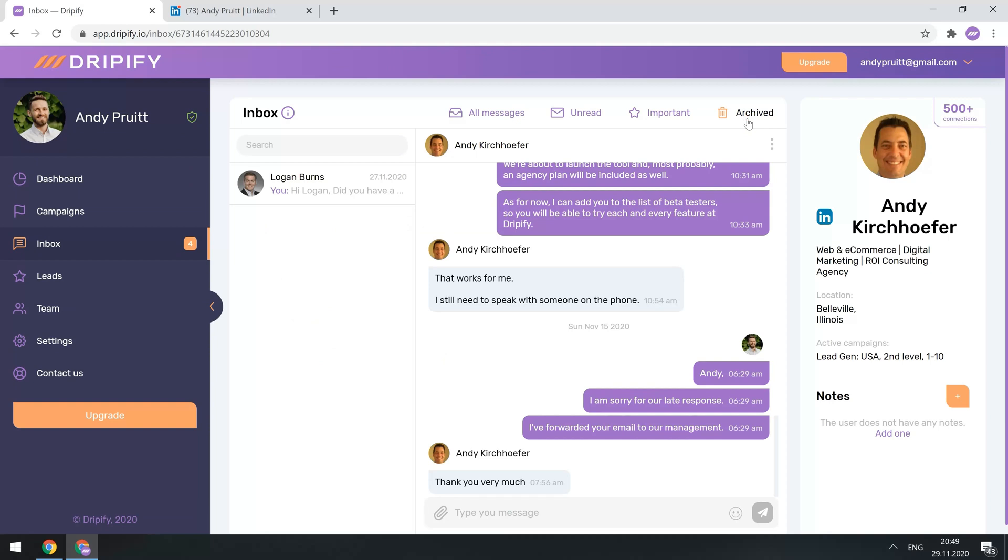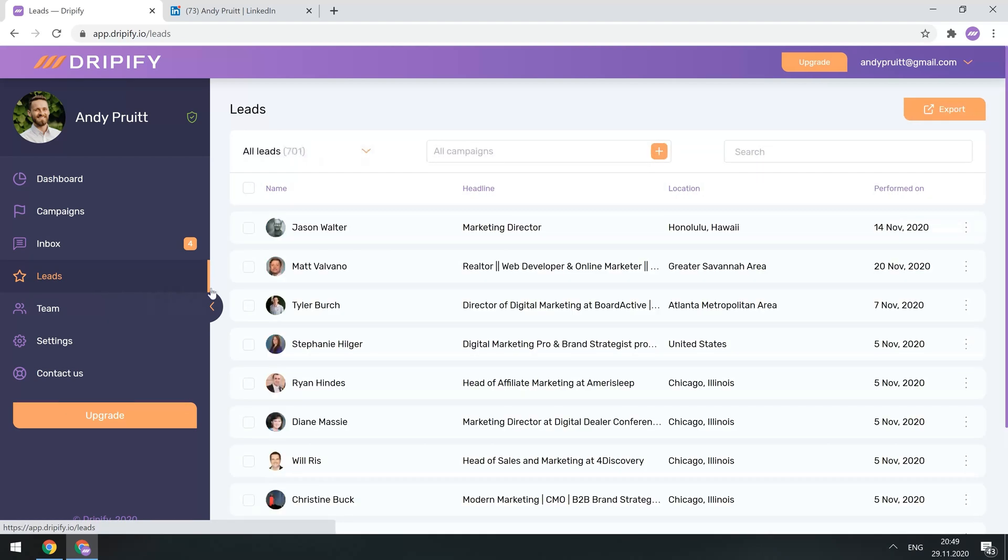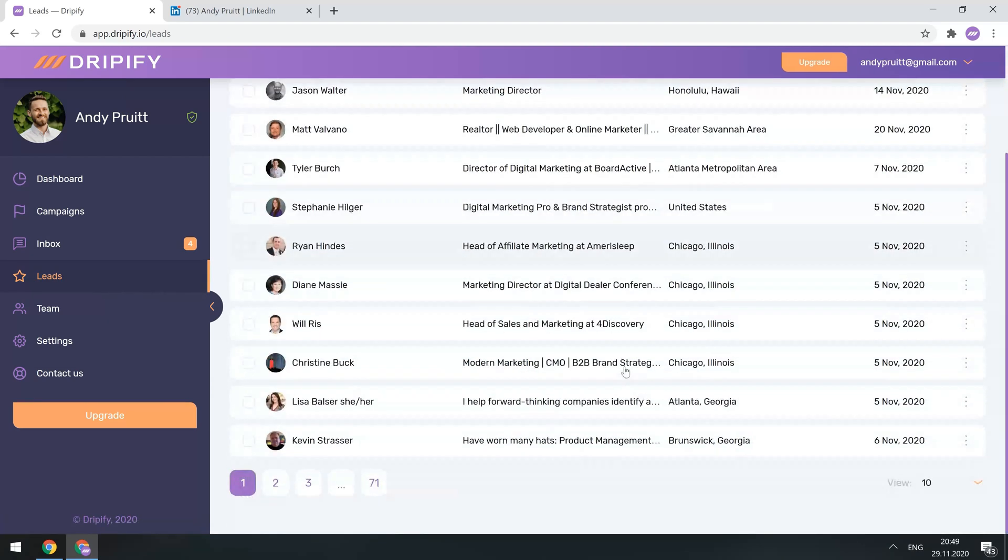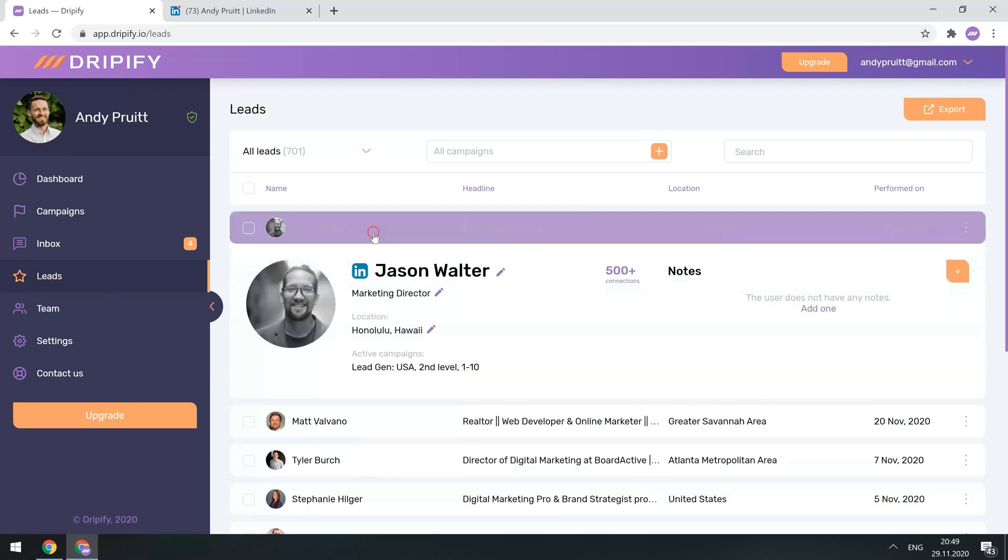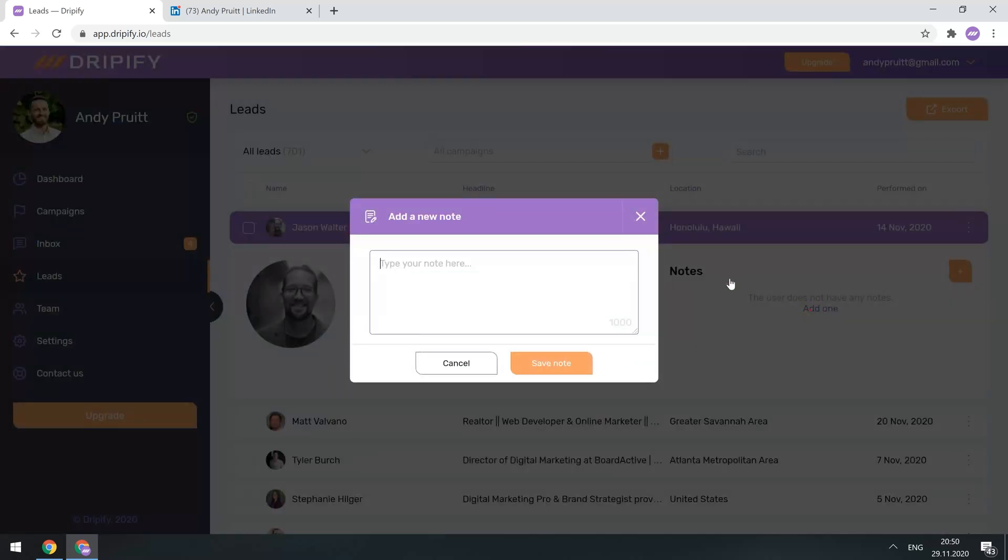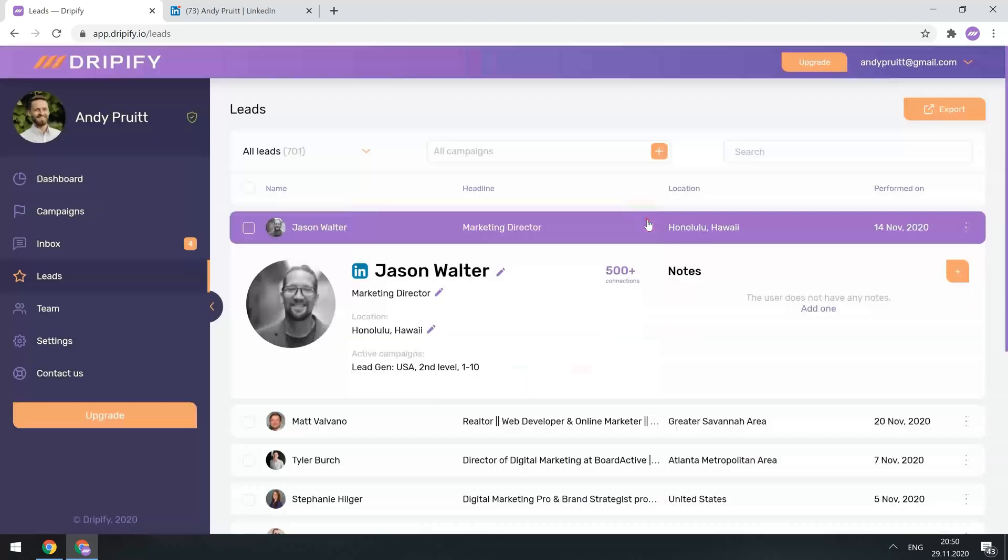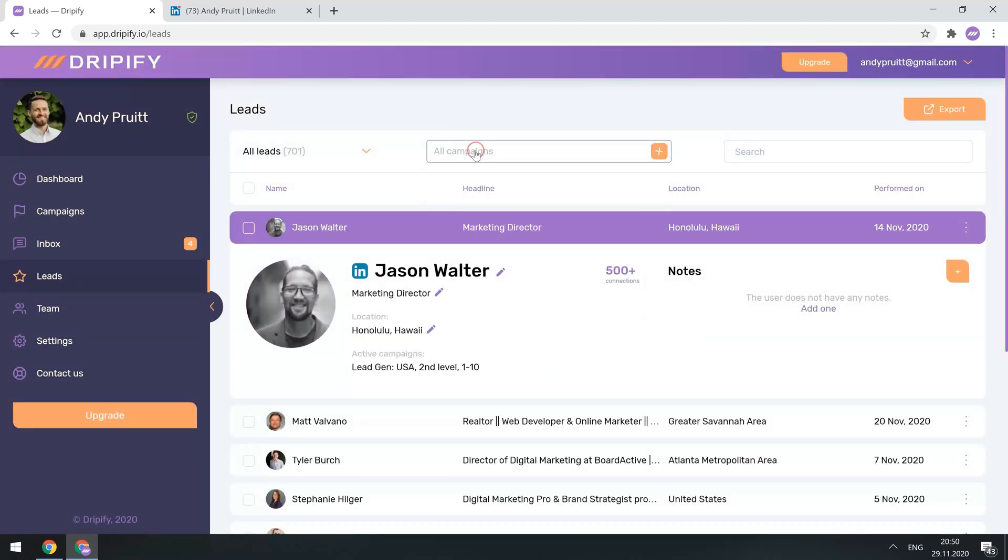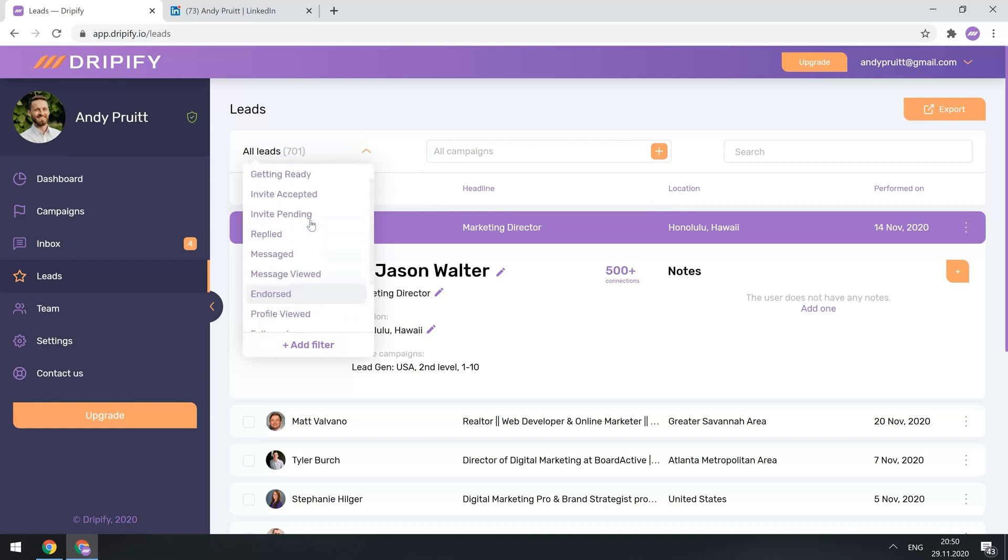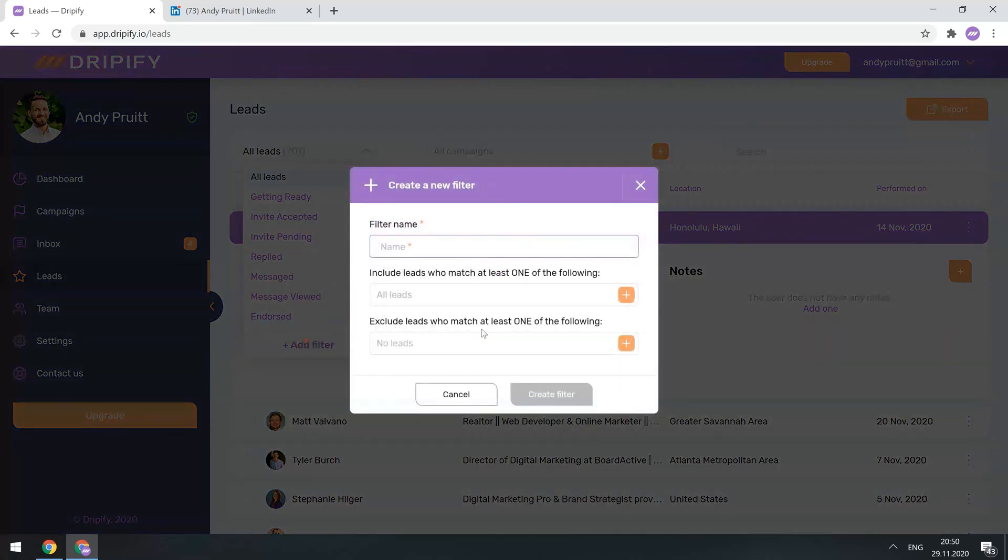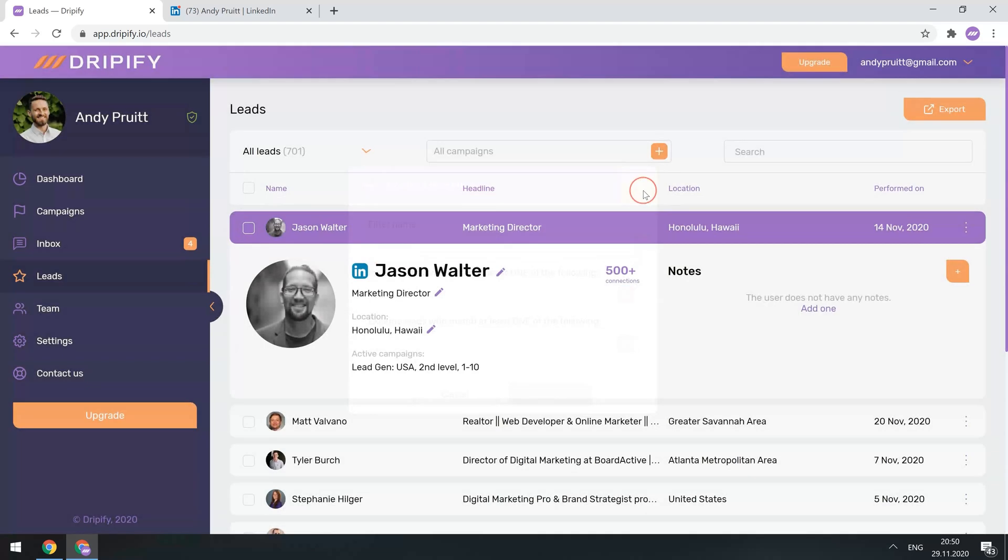Okay, let's see what we have in the leads tab. Those are all the leads from all your campaigns. You can click on any of these leads, and it'll show you some info about them, and give an ability to add notes. You can filter all these leads by a specific campaign, or by various LinkedIn actions performed. Or you can even create your custom filter, and segment your leads as you wish. Watch a more detailed video on segmentation to learn a bit more about this awesome feature.